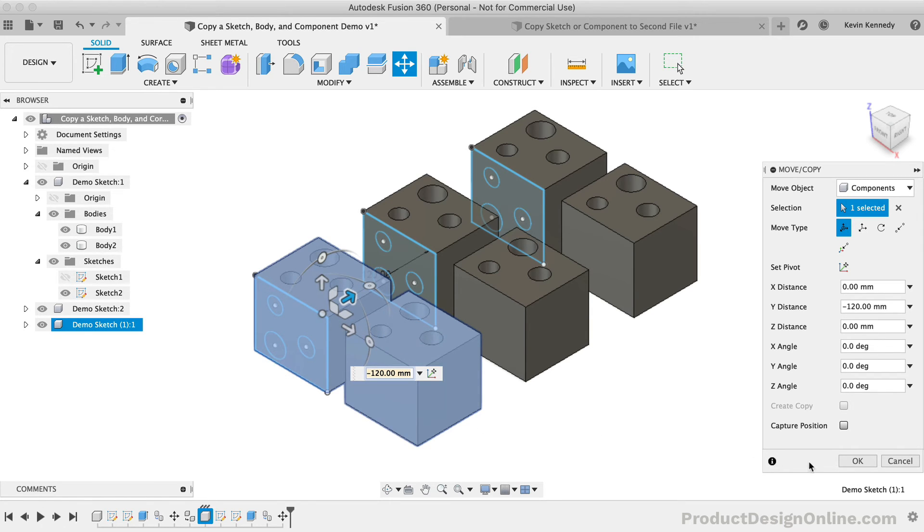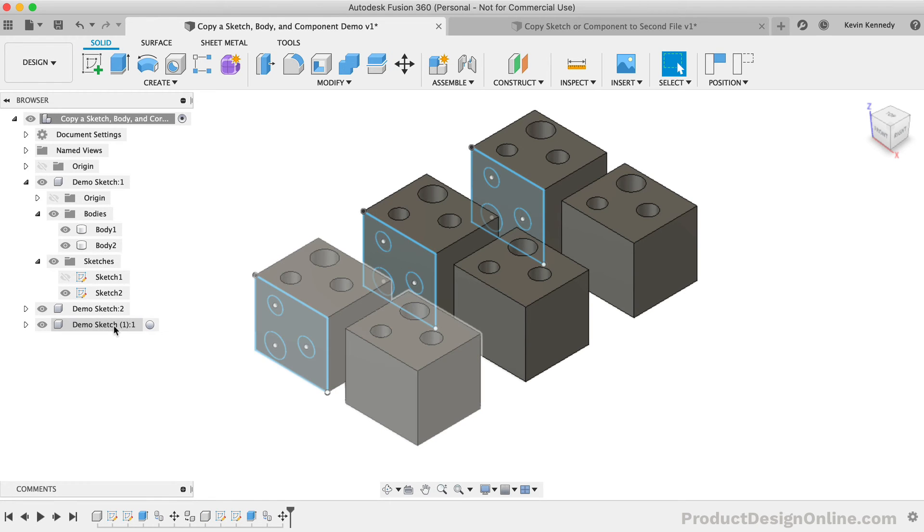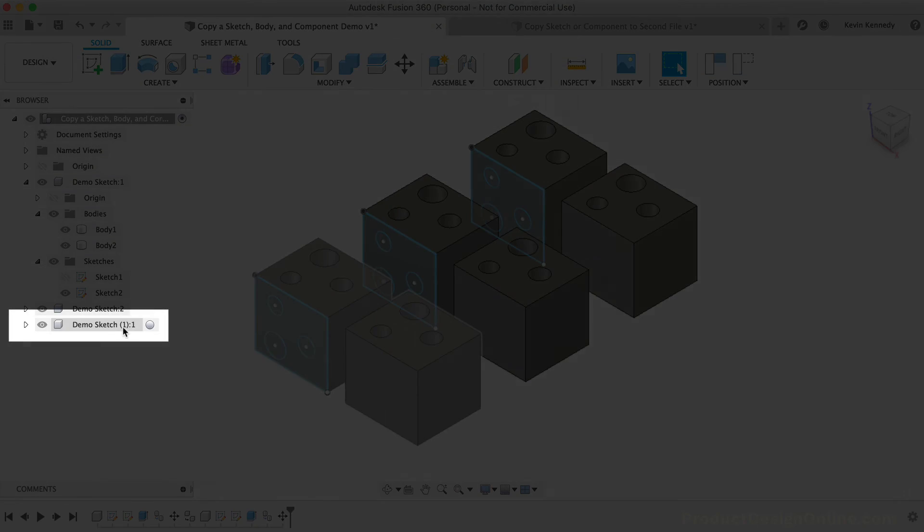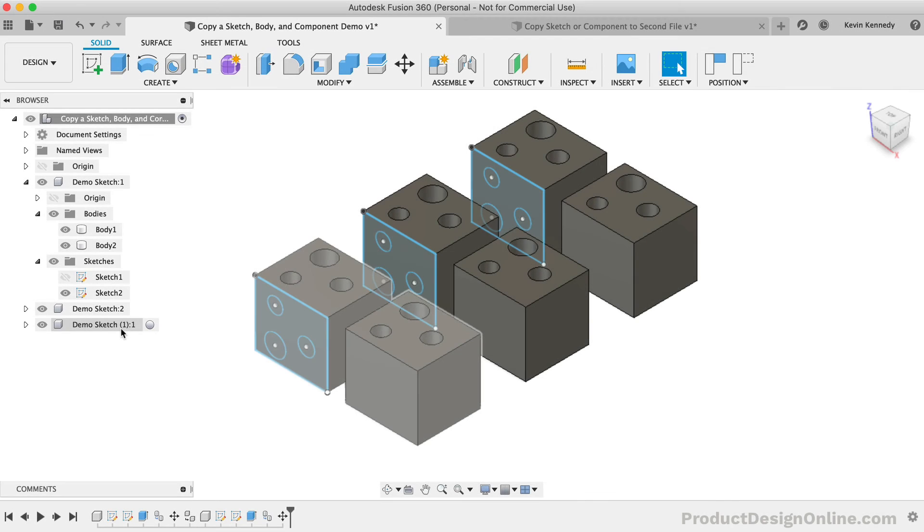This means the component will not be tied to the original component. First off, you'll notice this component has number 1 in parentheses at the end of the name. This lets us know that this was copied, but it's a different name and thus it's not tied to the original component.